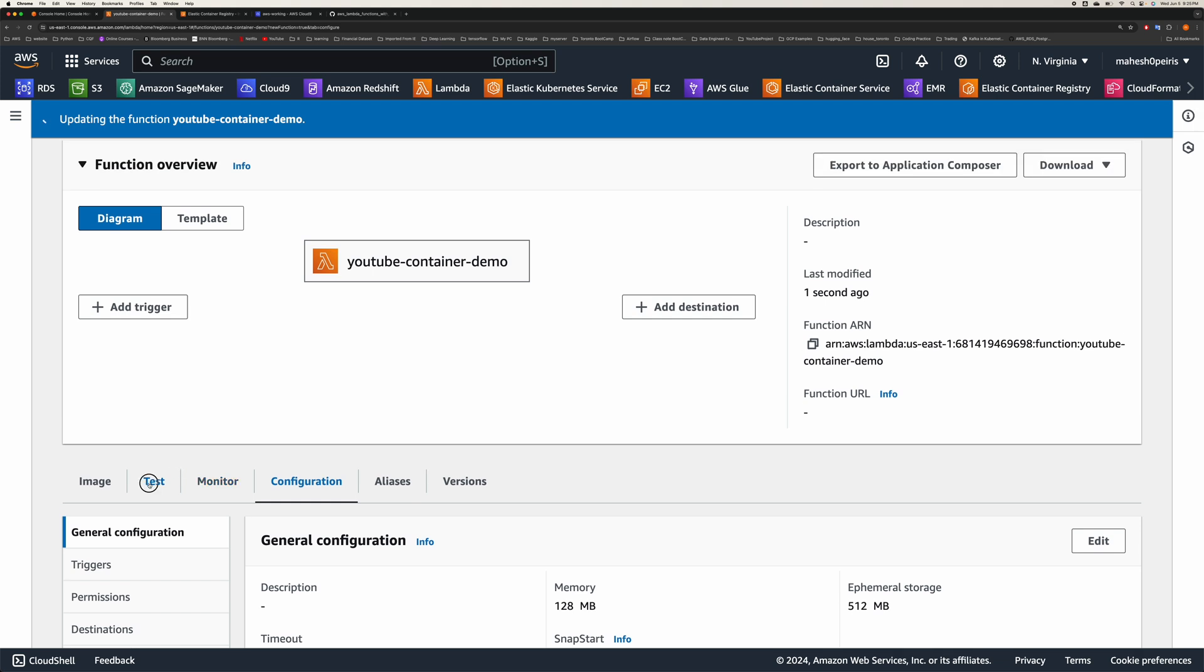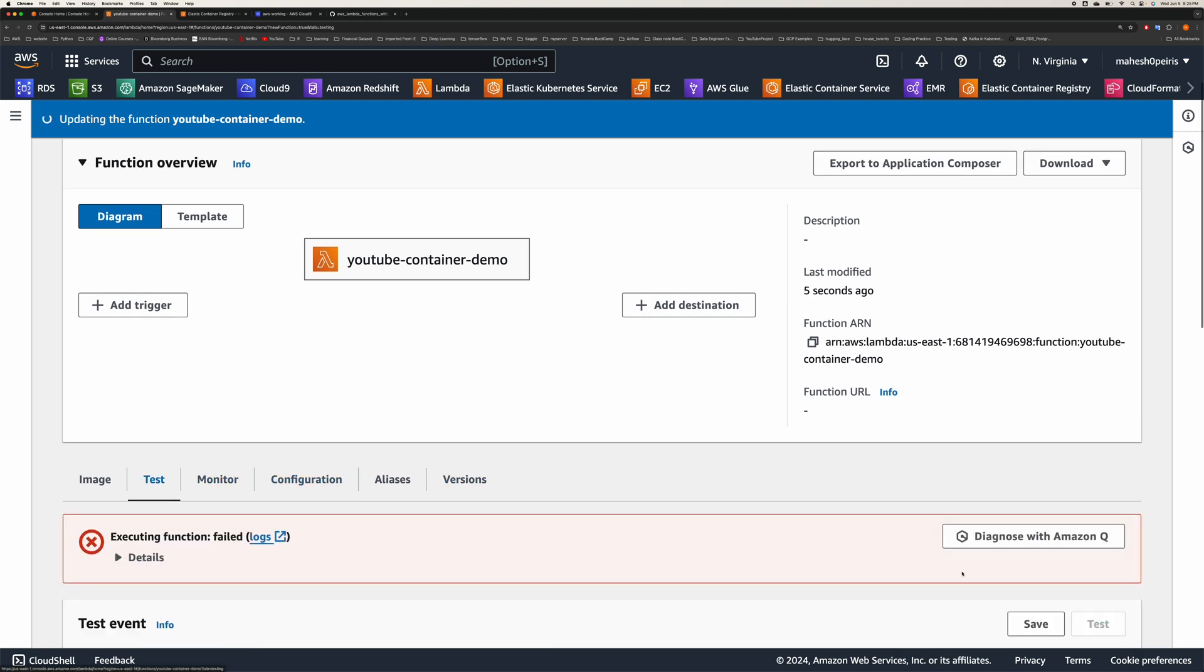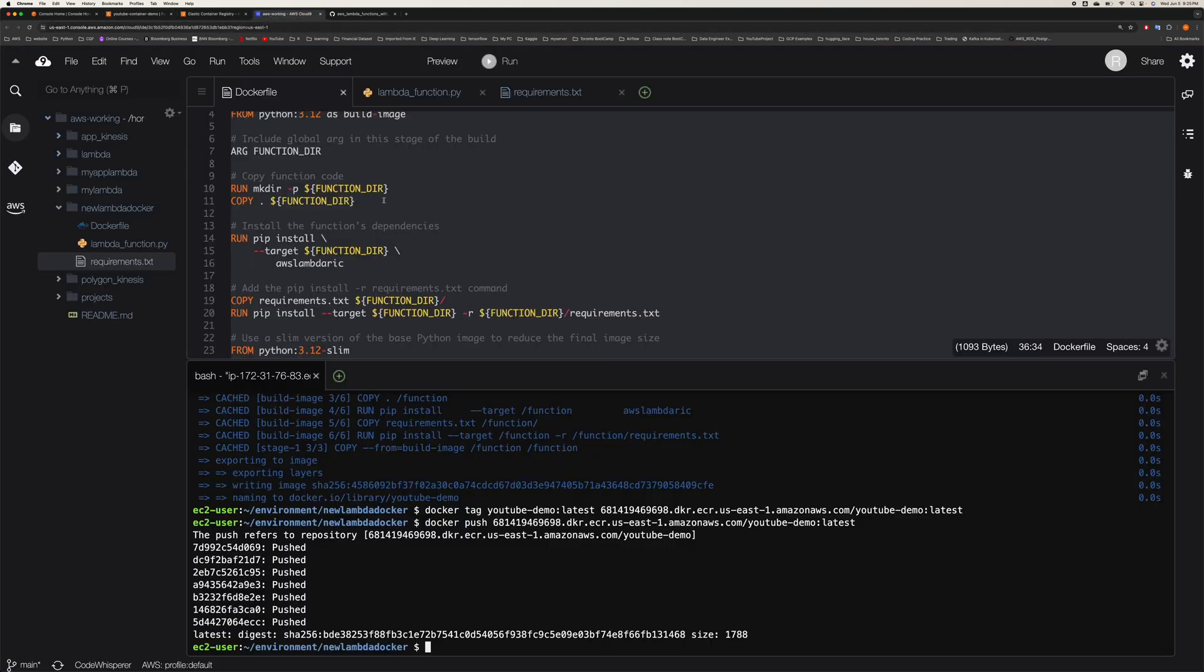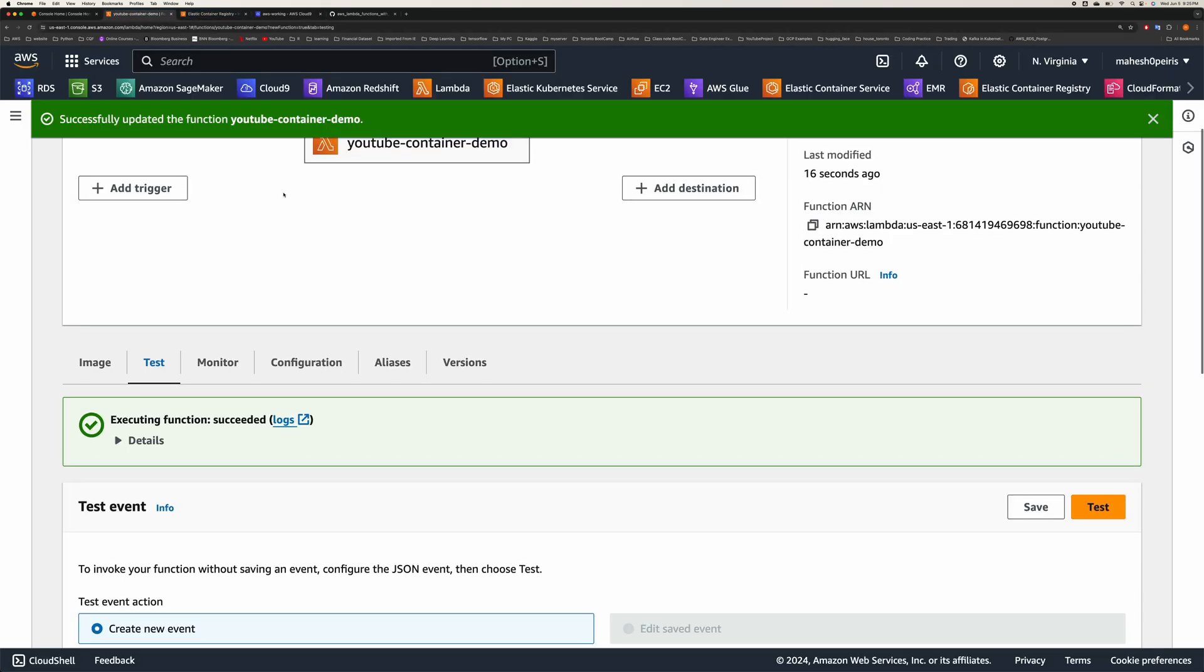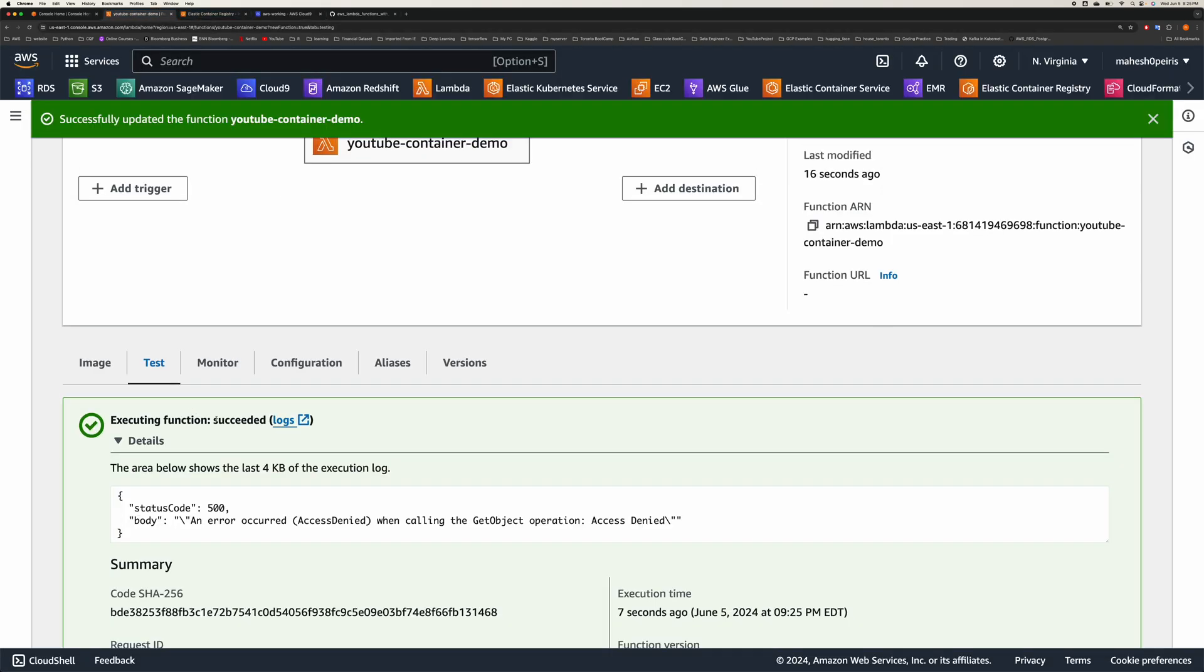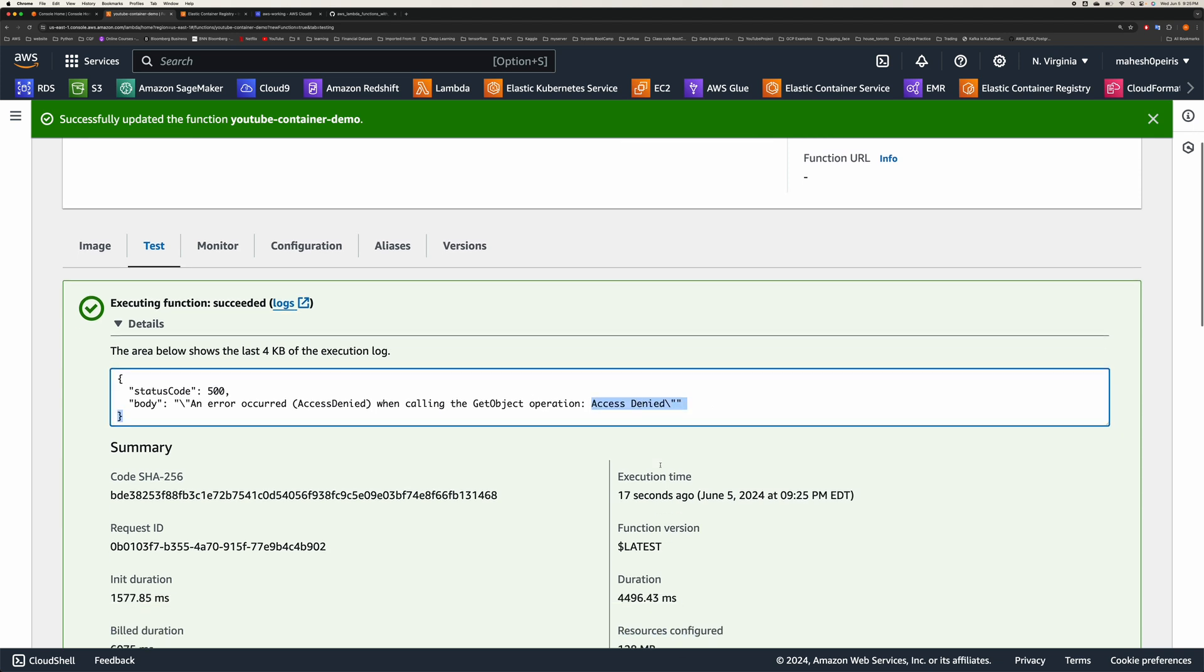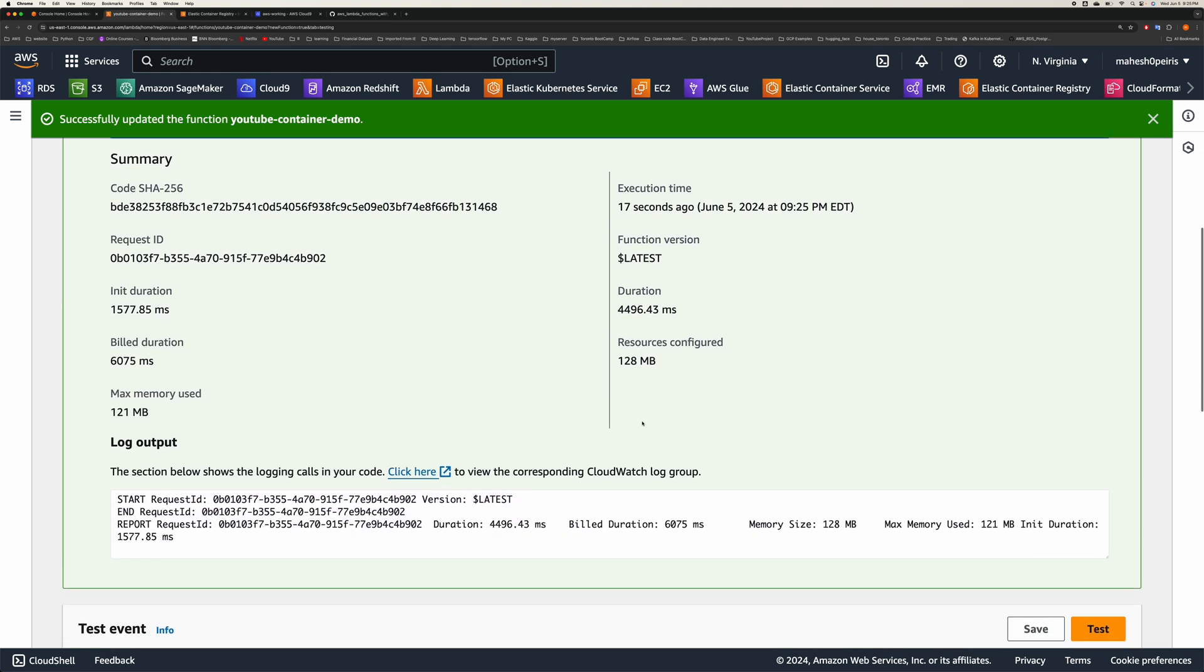If you run it now, it's going to fail again because we haven't given access. My code tries to access S3 bucket, so it doesn't have access to S3 bucket by default with the default role. The function got run, but access denied. Even though it ran, it couldn't access the S3 bucket.